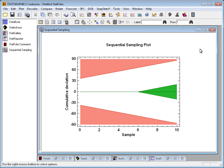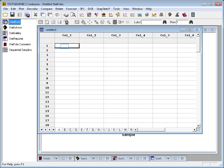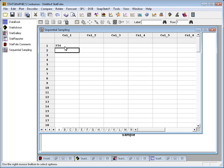To see how this works, let's pretend we've gone out and started to collect some data. Let's go to the data book. And in column 1, type the value 254. This supposes that I've gone out and collected a first measurement, and it turned out to be 254.